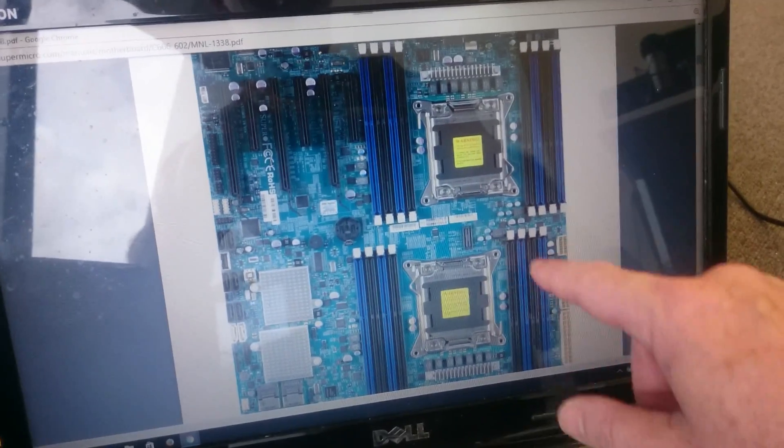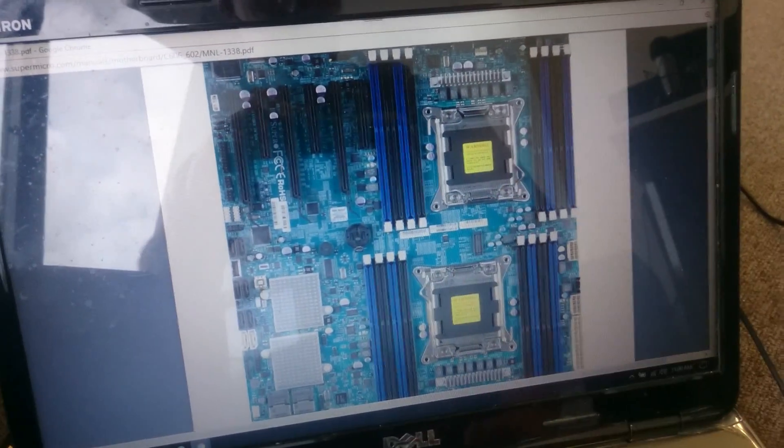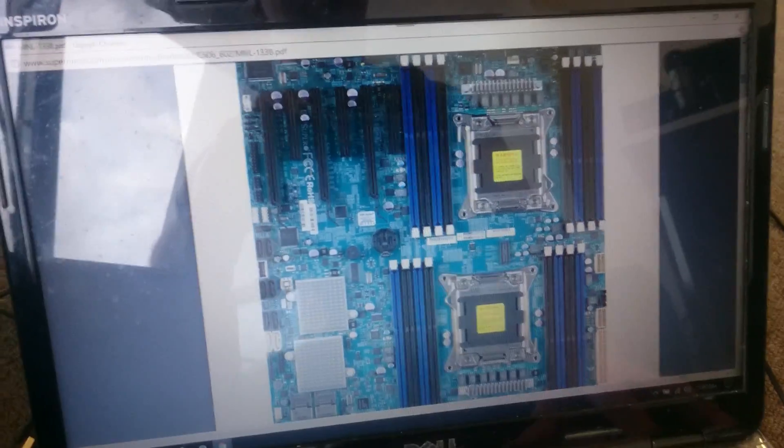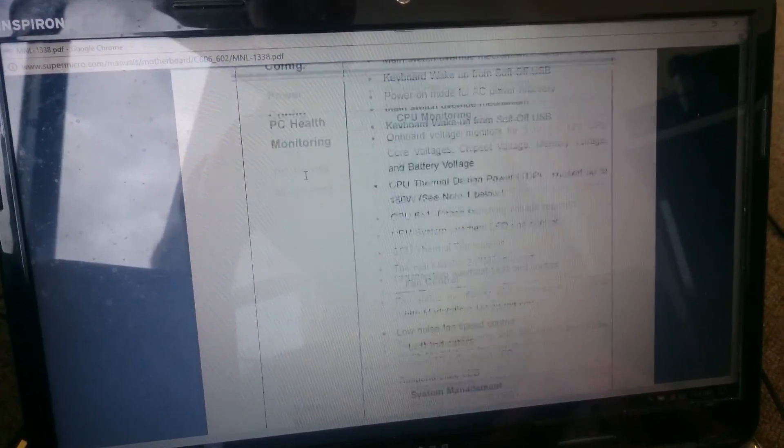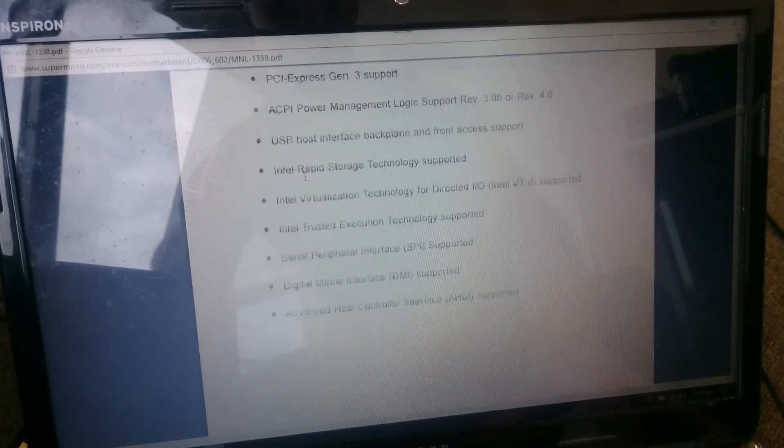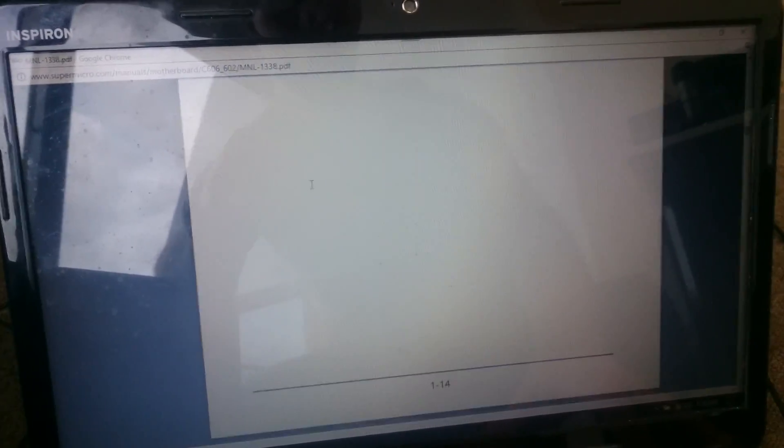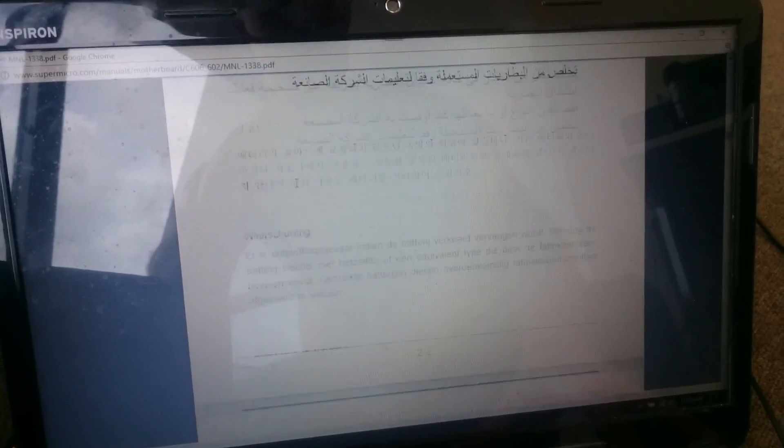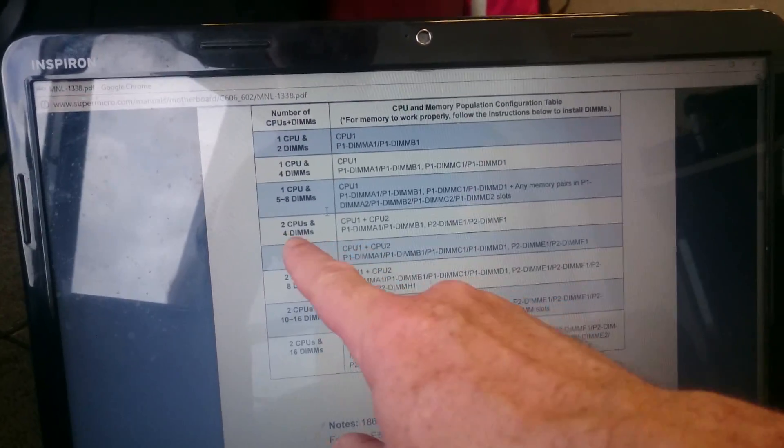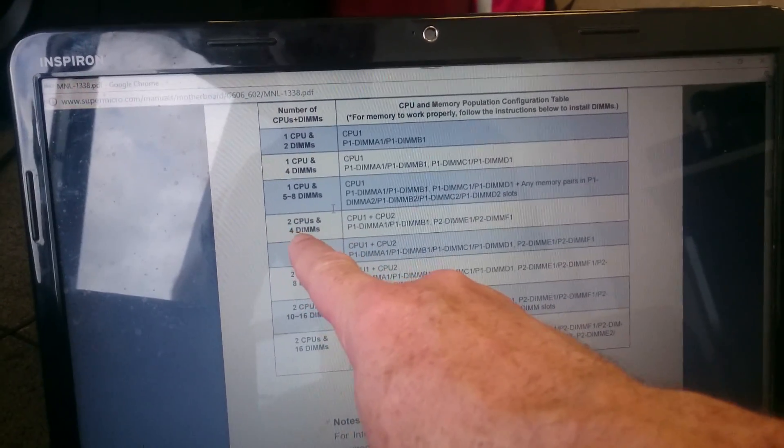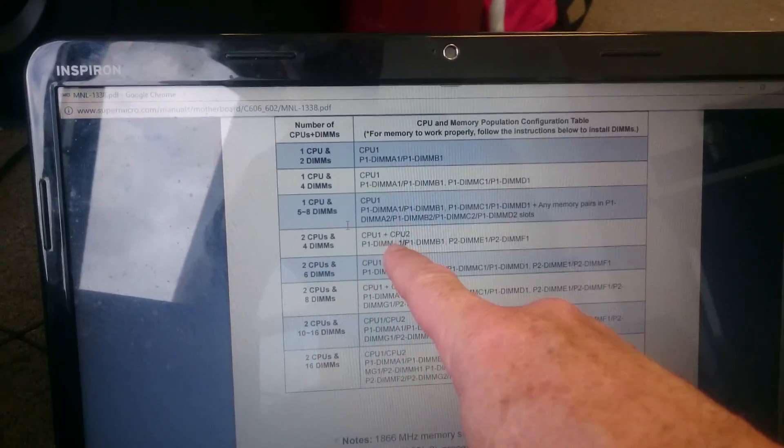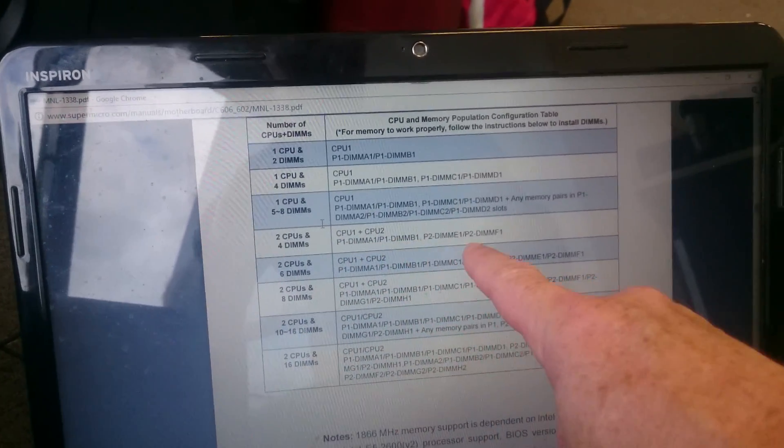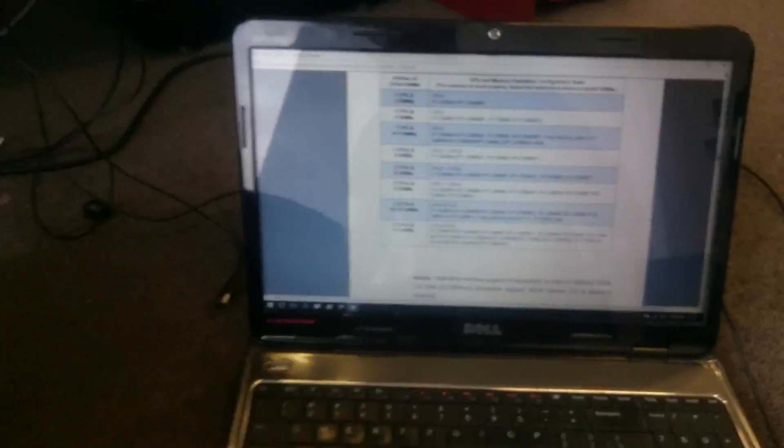So yeah, I've got to populate that one, that one, that one, and that one, the blue ones there. And I can leave the others because it tells you that if you want to do that with only use four DIMMs, that's how you populate it. So it's got a list here somewhere, yeah, there it is, two CPUs and four DIMMs. There you go. That'll do very nicely. So populate A1, B1, E1, and F1. So that's what I'm going to do.